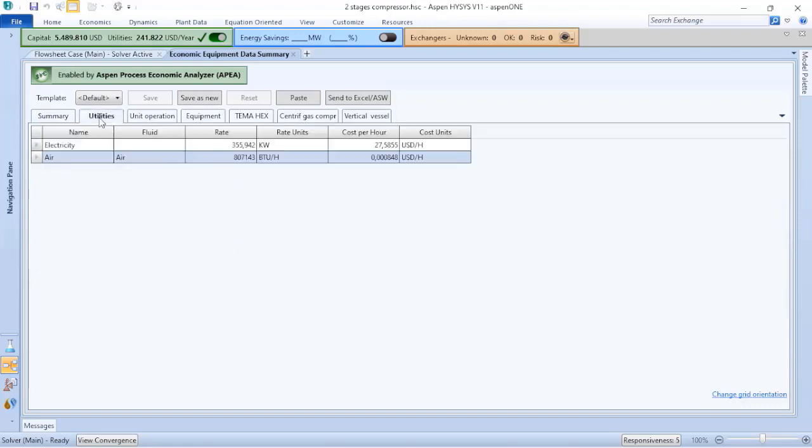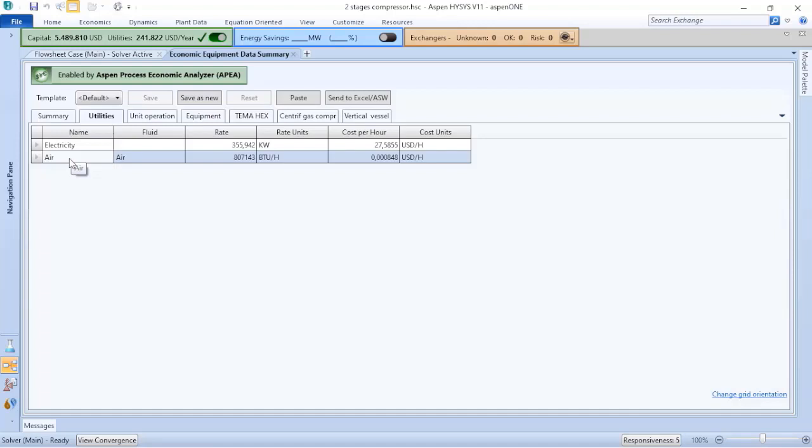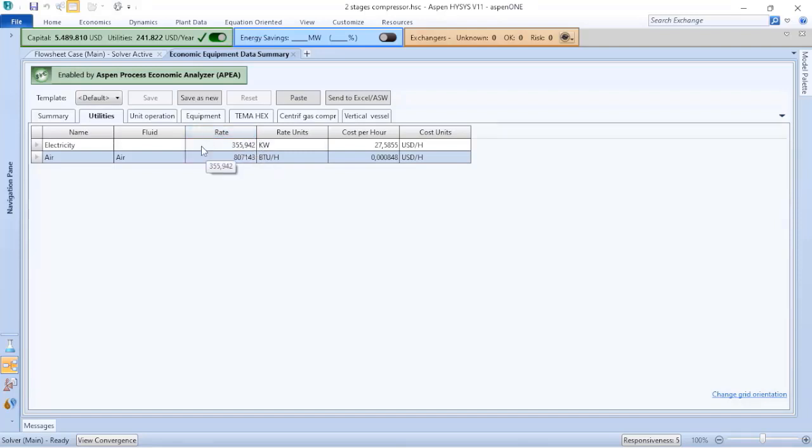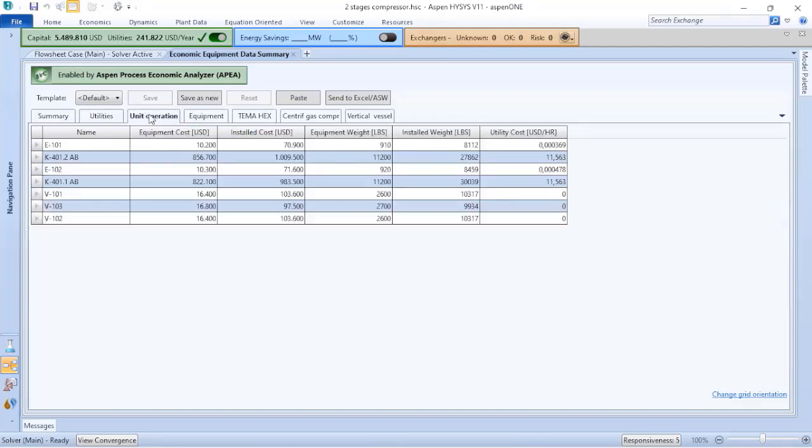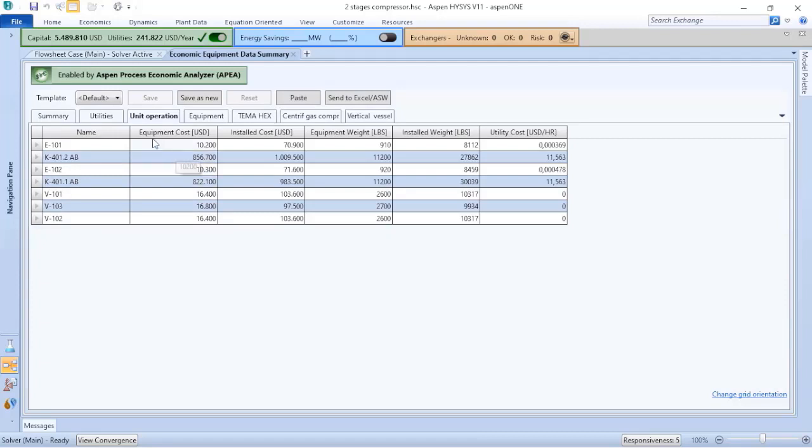Navigating by the tabs, you can find the utilities considered. For instance, in this case, the compressor intercooler is air, the compressor electricity, and the amount of electricity considered based on the process simulation.